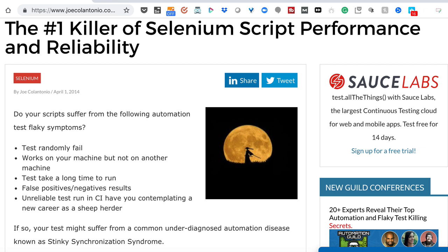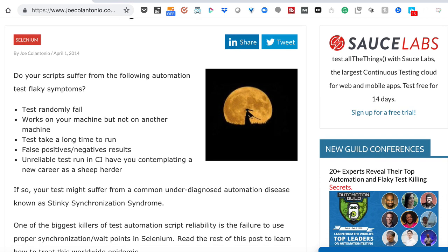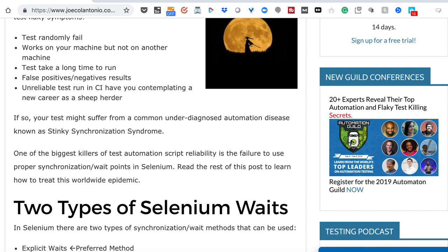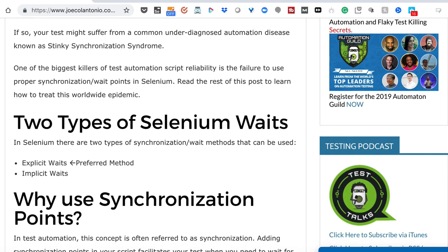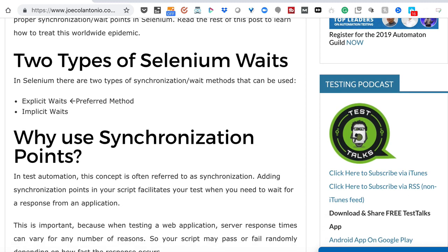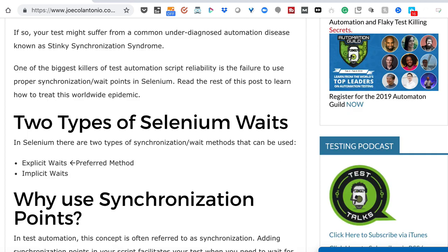A lot of times people will create a test and not add any type of synchronization — not ask, before I interact with this element, is it available? Is it visible? They just automatically make assumptions and try to perform a step on that element. So a lot of times the test would take a long time to run or it would just fail randomly because that element sometimes appeared within a certain time and sometimes it didn't. And then they'd have to go in and find the best synchronization method to make their test more reliable.